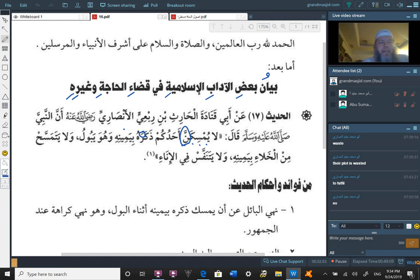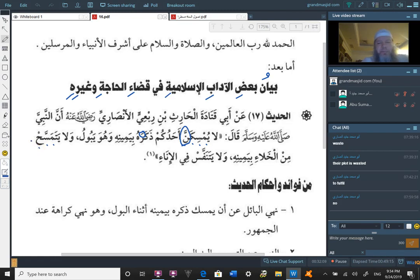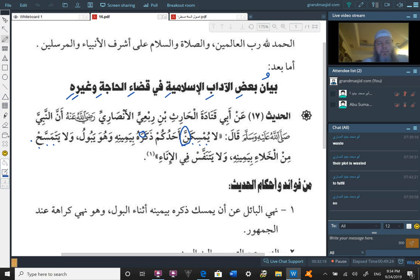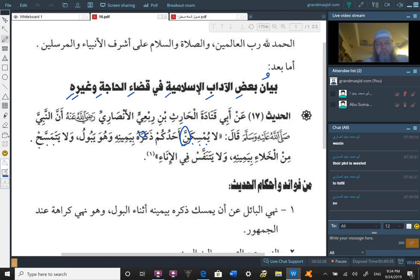Wa la yatamassah, from mean seen ha, like to wipe. Wa la yatamassah, and do not wipe, min al-khala'i biyameenihi. And do not wipe min al-khala'i, from using the bathroom, when you either defecate or urinate. Biyameinihi, do not use your right hand to wipe it.